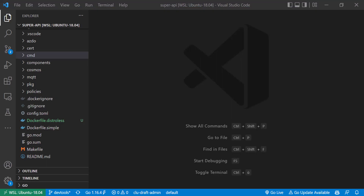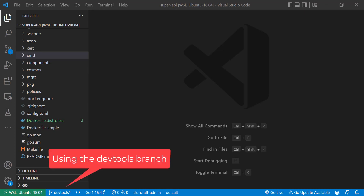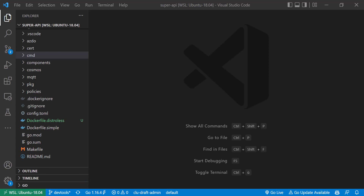Now let's get started and see how this works inside VS Code. On GitHub I have a super-api repo, which is basically some Go code in a public repo. I've opened it here in VS Code. I have working code, but I don't have deployment files, I don't have a Helm chart, I don't have Kubernetes manifests.